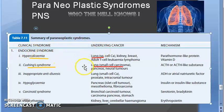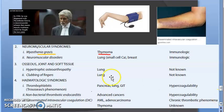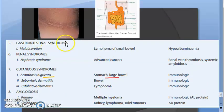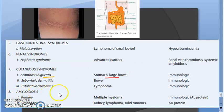Paraneoplastic syndromes can be categorized as: endocrinal syndromes, neuromuscular syndromes, bone/osseous/joint and soft tissue syndromes, hematologic syndromes, gastrointestinal syndromes, renal syndromes, cutaneous (skin) syndromes, and amyloidosis. Amyloidosis involves a proteinaceous substance that deposits in various locations and cannot be degraded by the body.